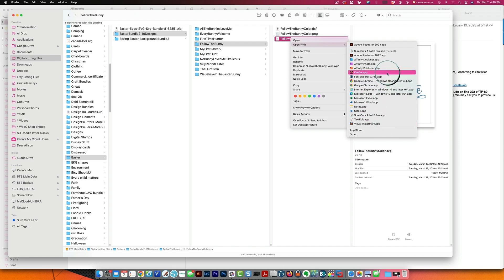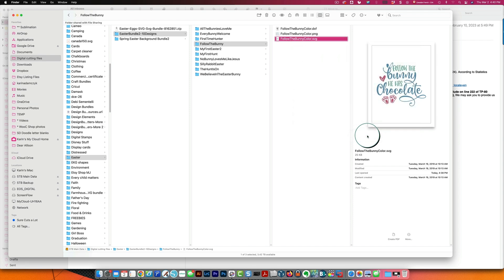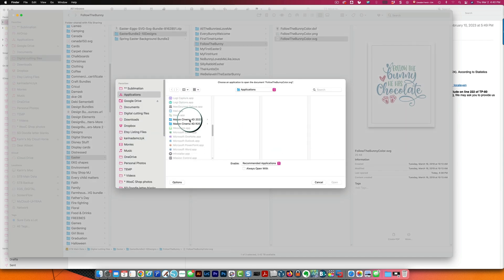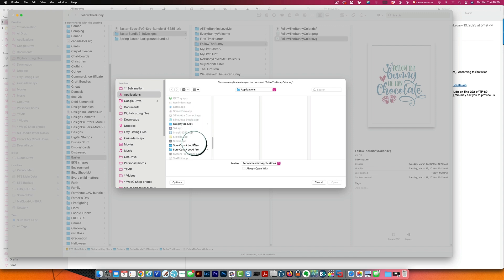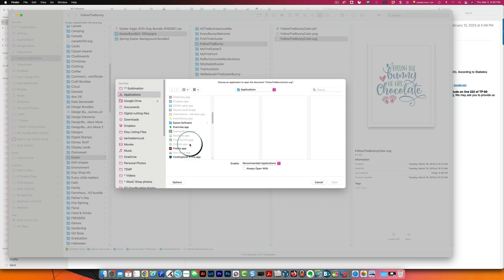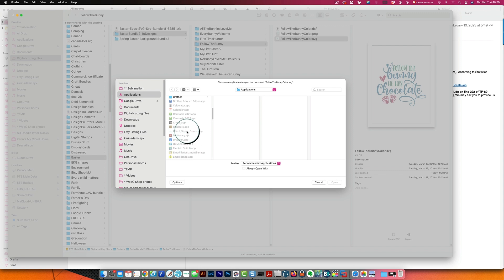If I click other and I scroll down to where I have Silhouette Studio right here it is grayed out I cannot choose it okay Cricut Design Space as well when you scroll to find it you can find it here but it's grayed out you cannot choose it as the app for opening SVG files.